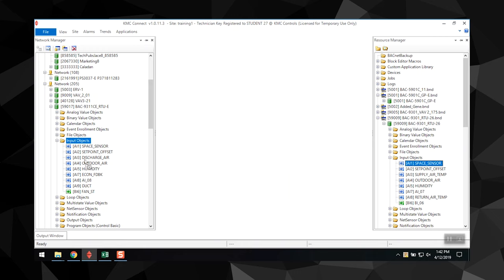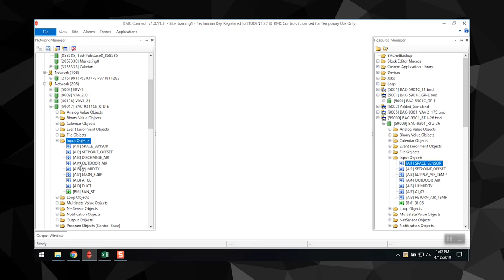You can only drag input objects onto input objects. You can drag a device from a backup file onto a device of the same model and manufacturer. And if dragging a folder to another folder or device, the resource manager restores objects on an instance matching basis. These are only a few of the stipulations for the restore function. We recommend you check the KMC Connect reference manual to learn more.